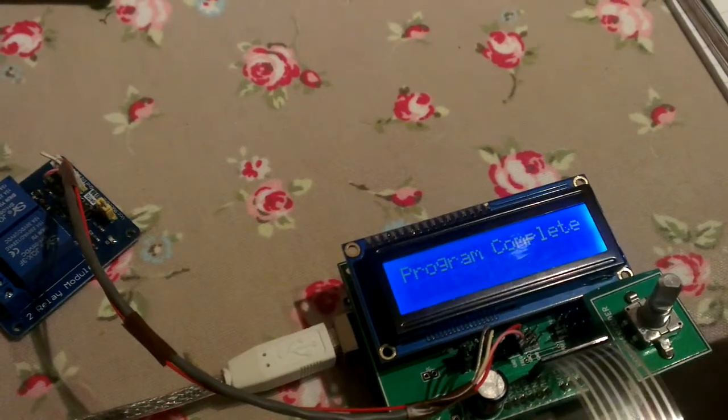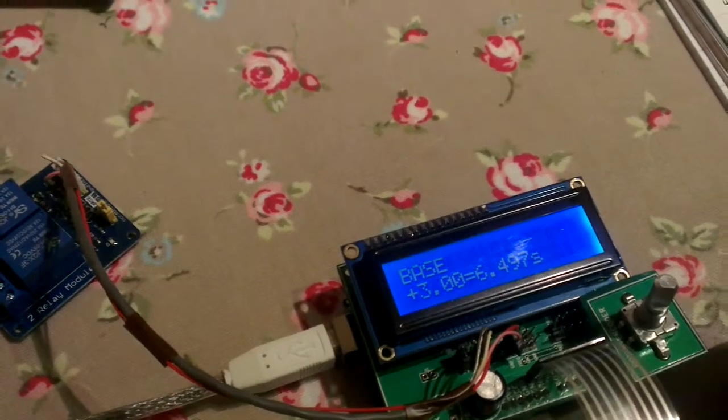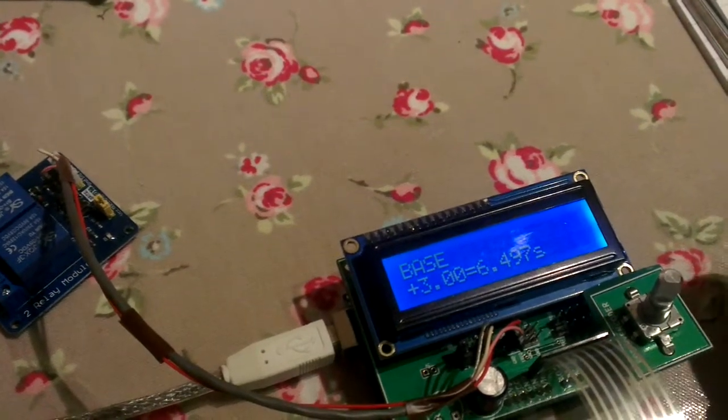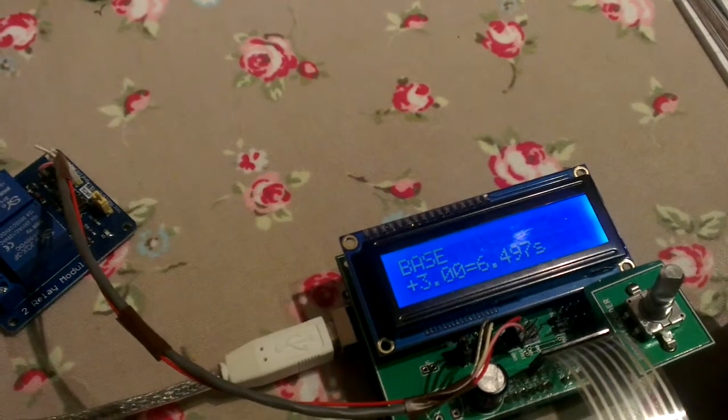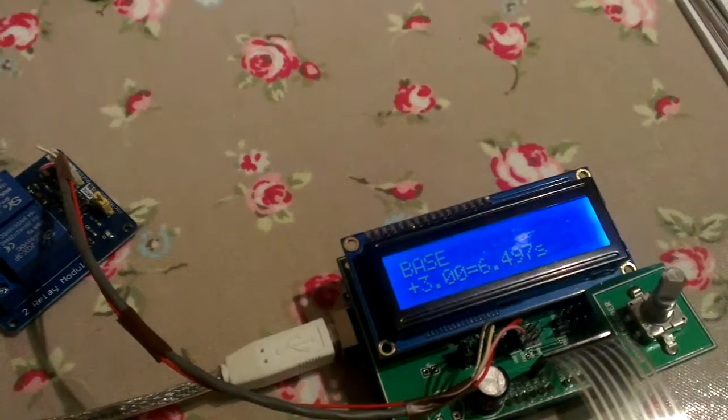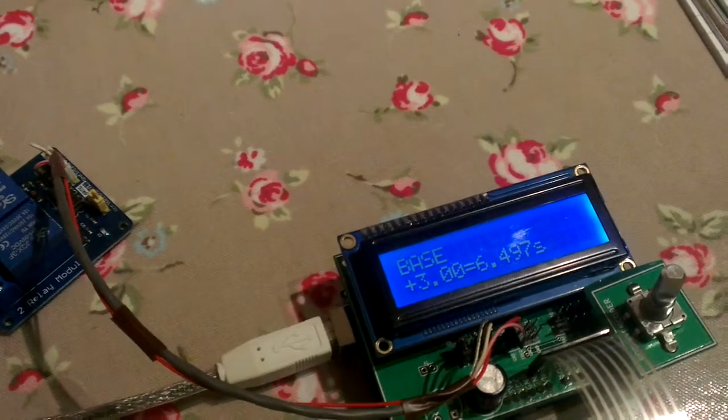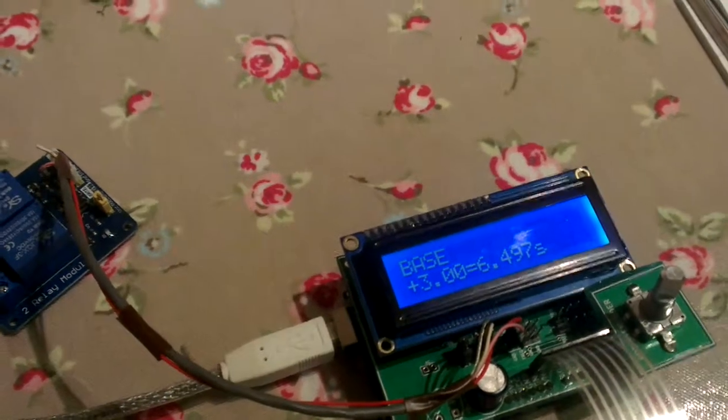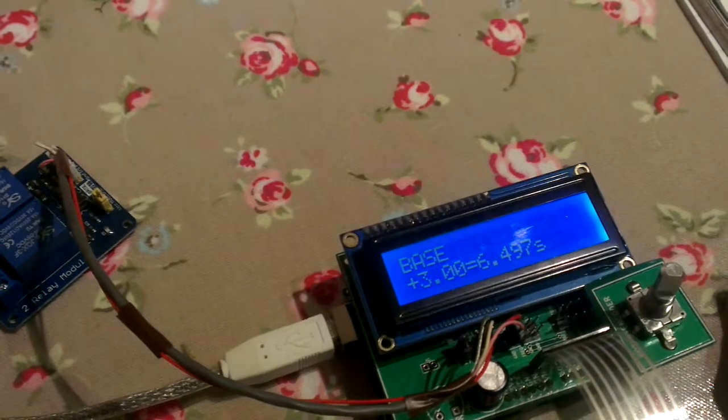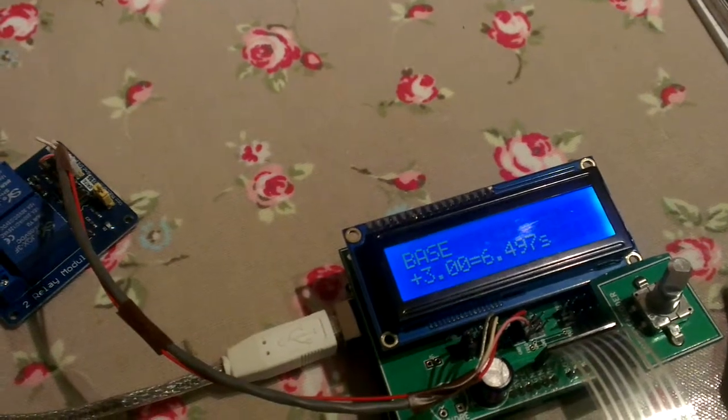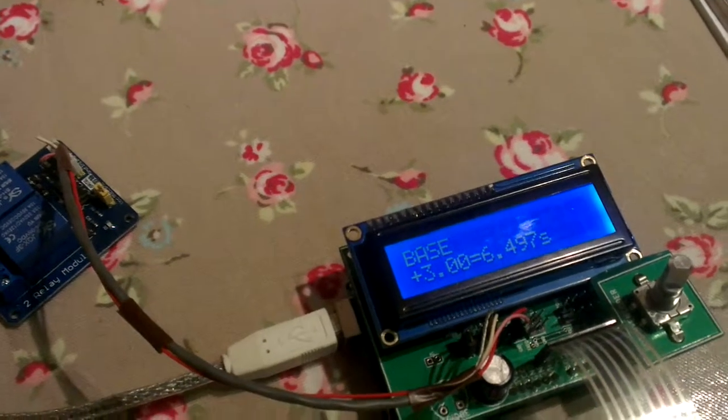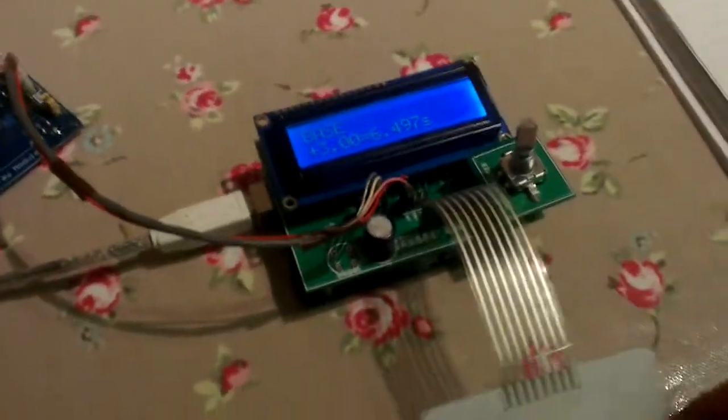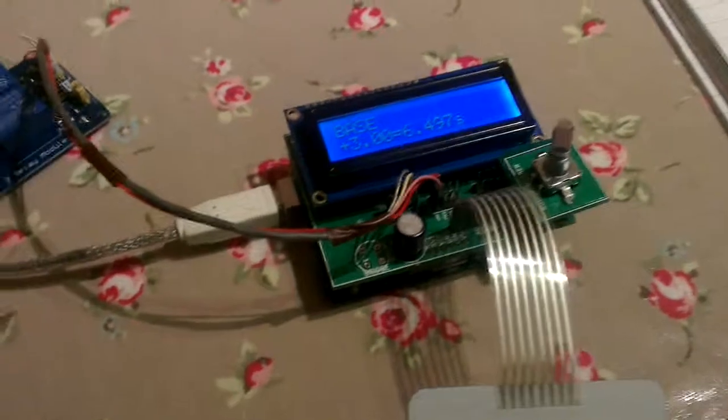So if you remember at the start you've got 6.497, well the 6.497 plus the 1.5 dodge at the end gives you your total base exposure of eight seconds, which is your three stops. And it seems to work a treat.